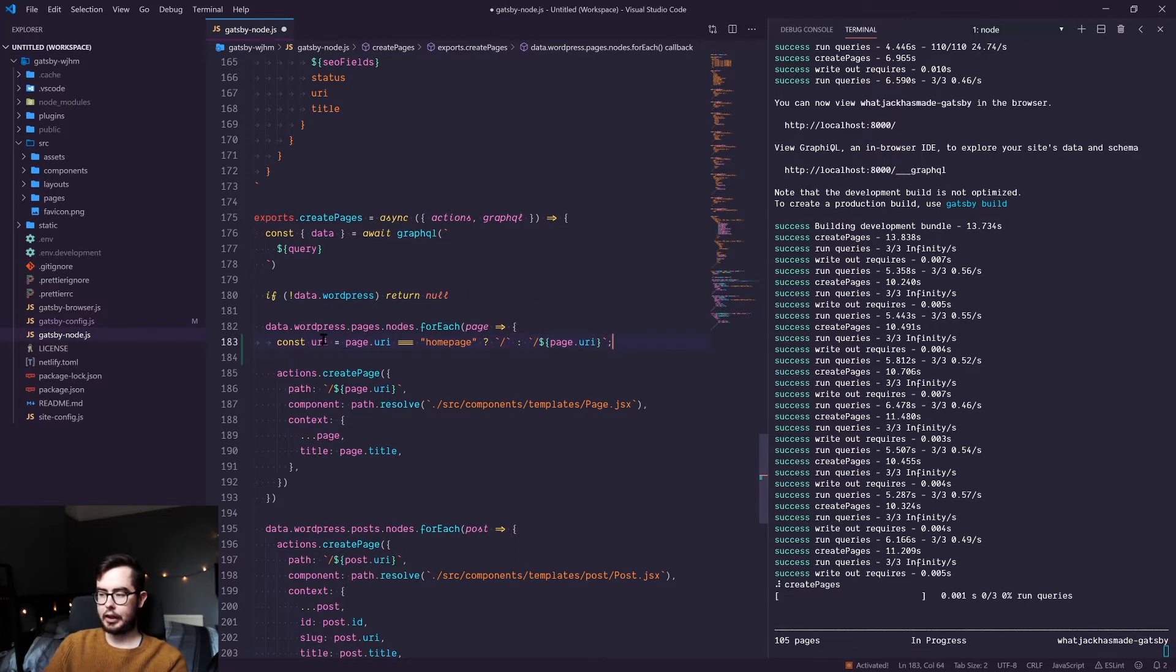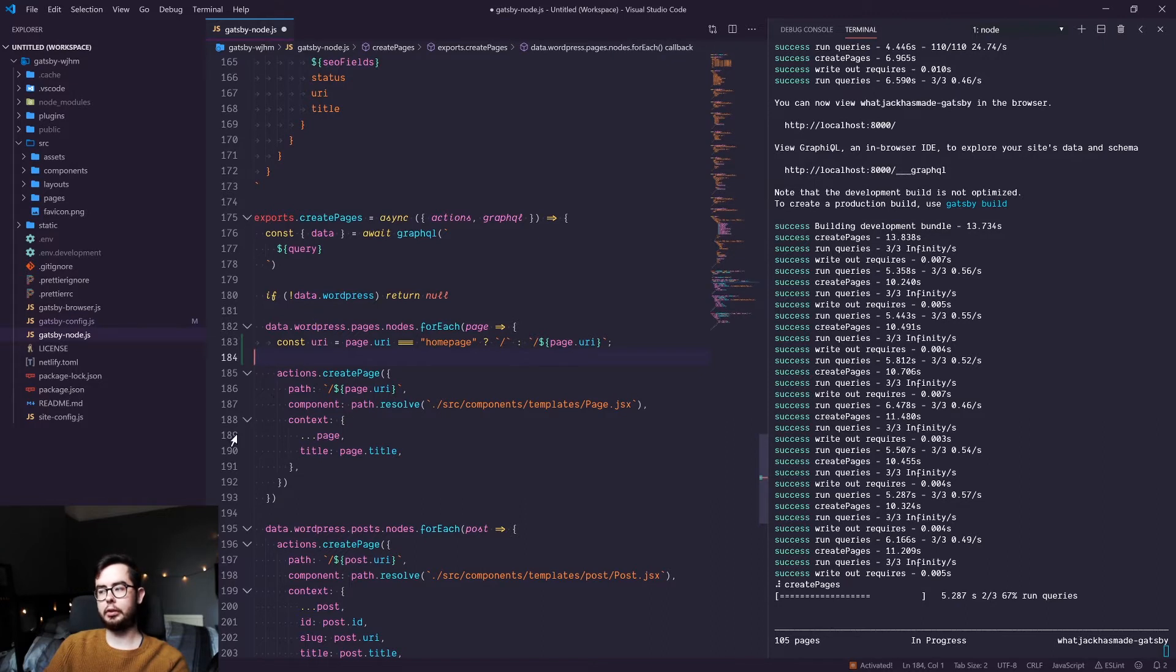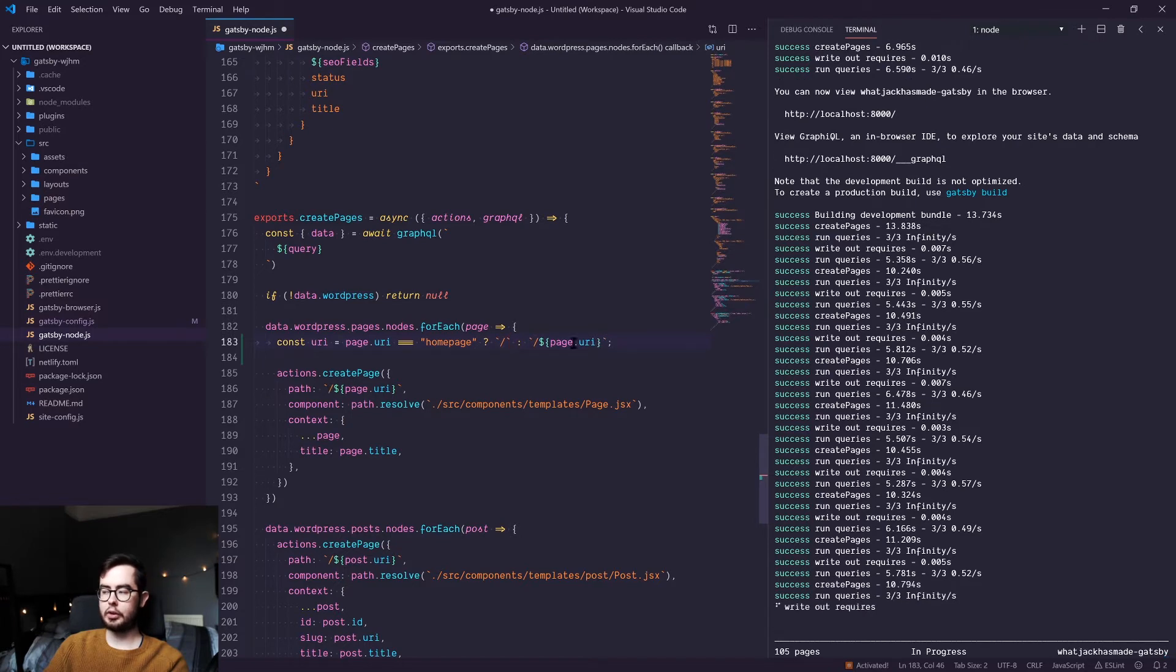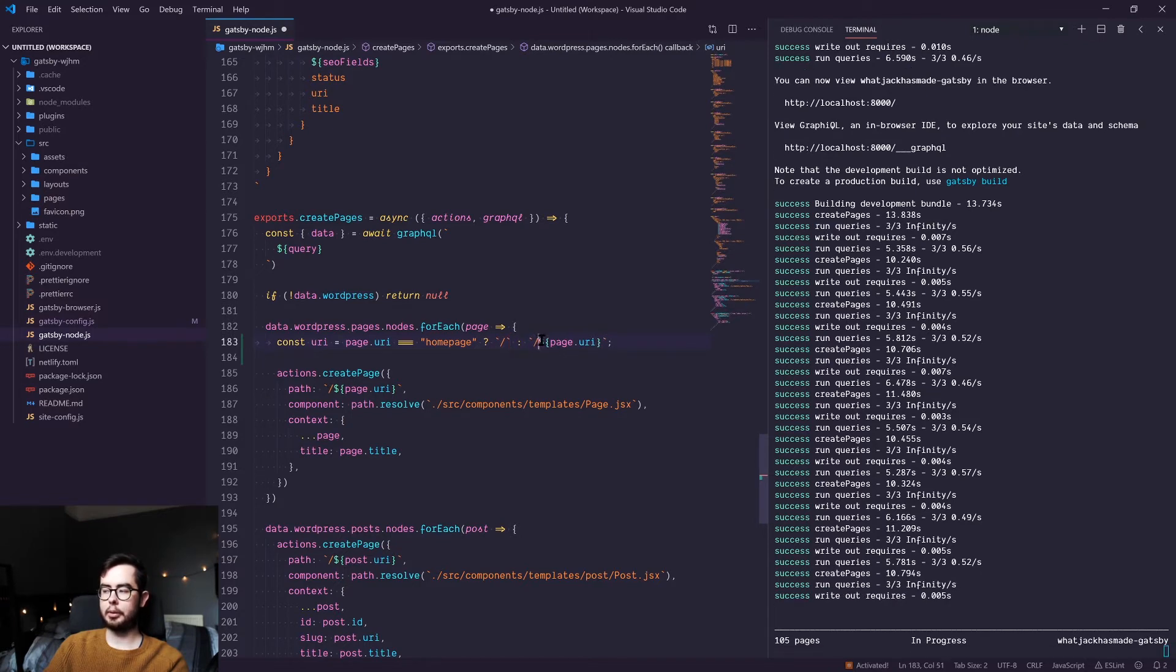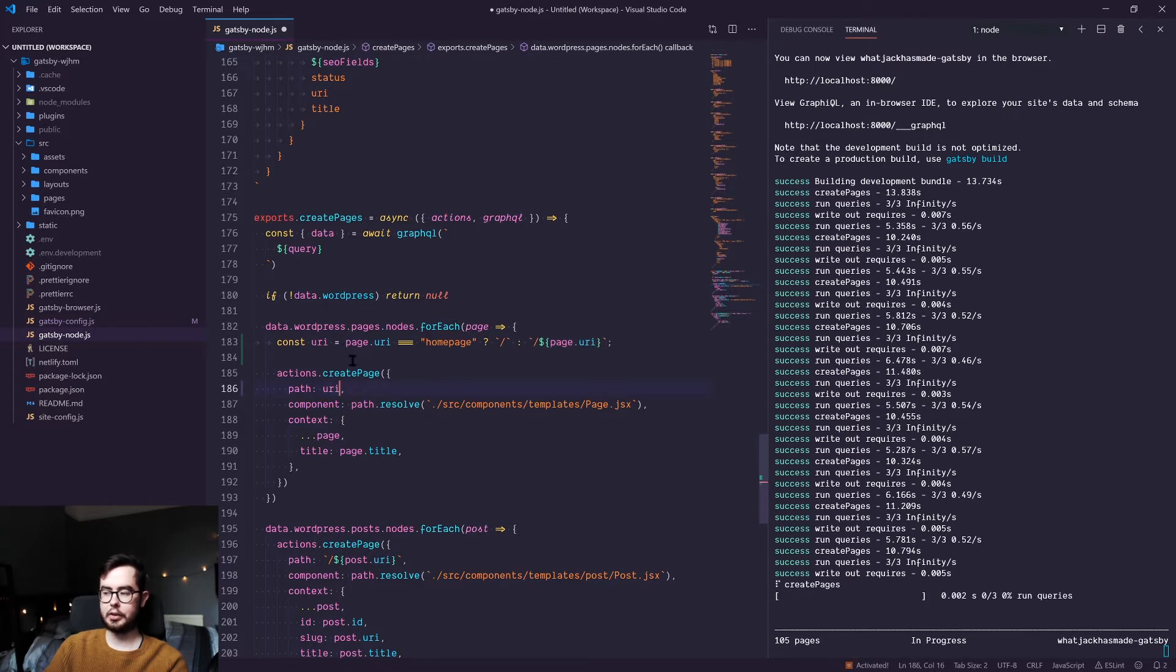So now we have this URI. Every time we come across a page in our schema, we're going to say if it's homepage, return it as an index page. If not, put the slug inside the path. And then we replace this with our URI constant.